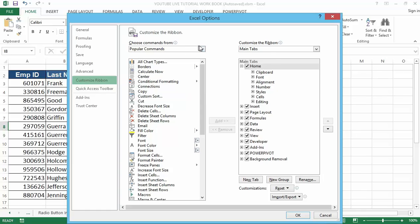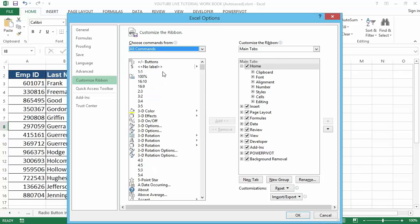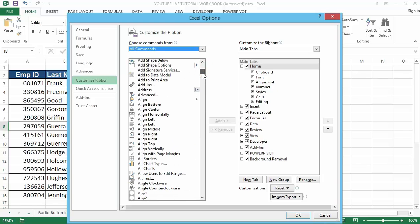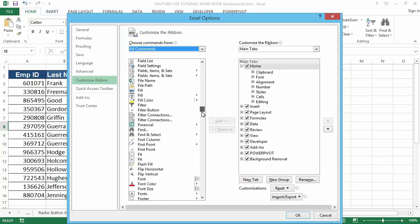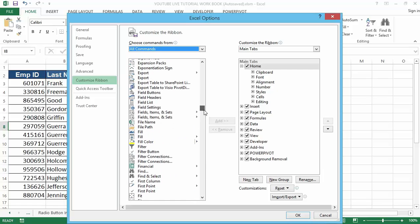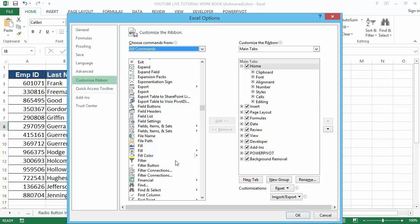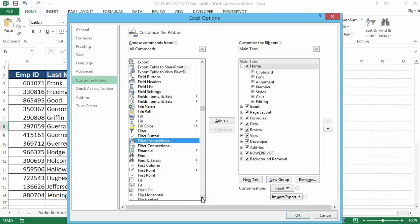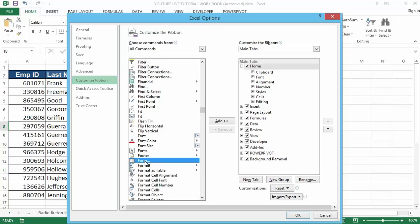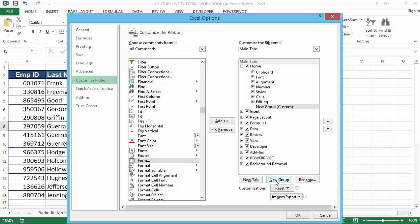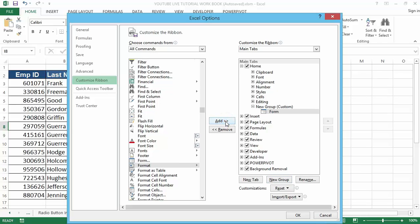Now select All Commands, then search for Forms from the list. Once you find it, click on Form, then navigate to the New Group. Click on New Group to create a new group in the Home menu. Then after creating the new group, click on Add so that the form will be added under the Home main tab.